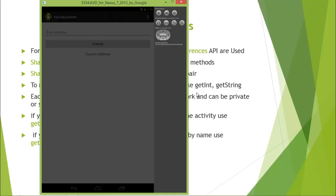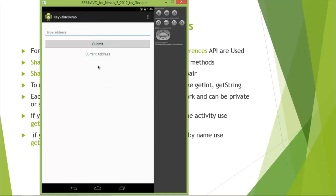At the end of this module, we will create a simple app where the user types their address and submits it. Whatever address they submit will be displayed on screen. The next time the user visits the app again, that previously submitted address will be shown, and that previous value will be accessed from the SharedPreferences file.